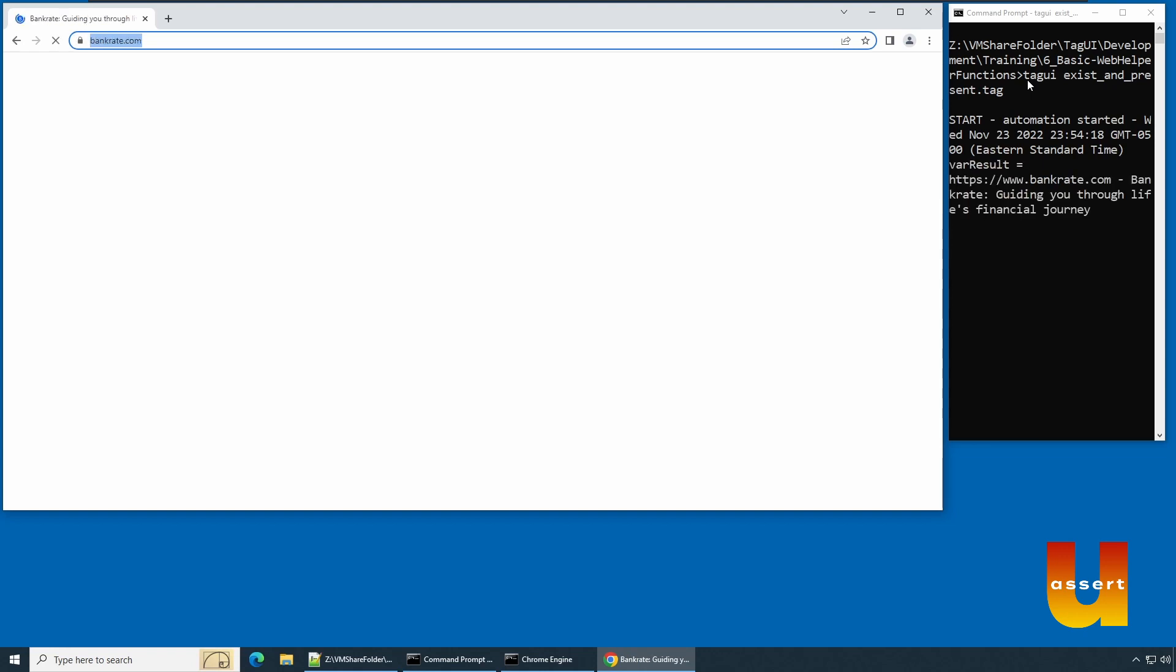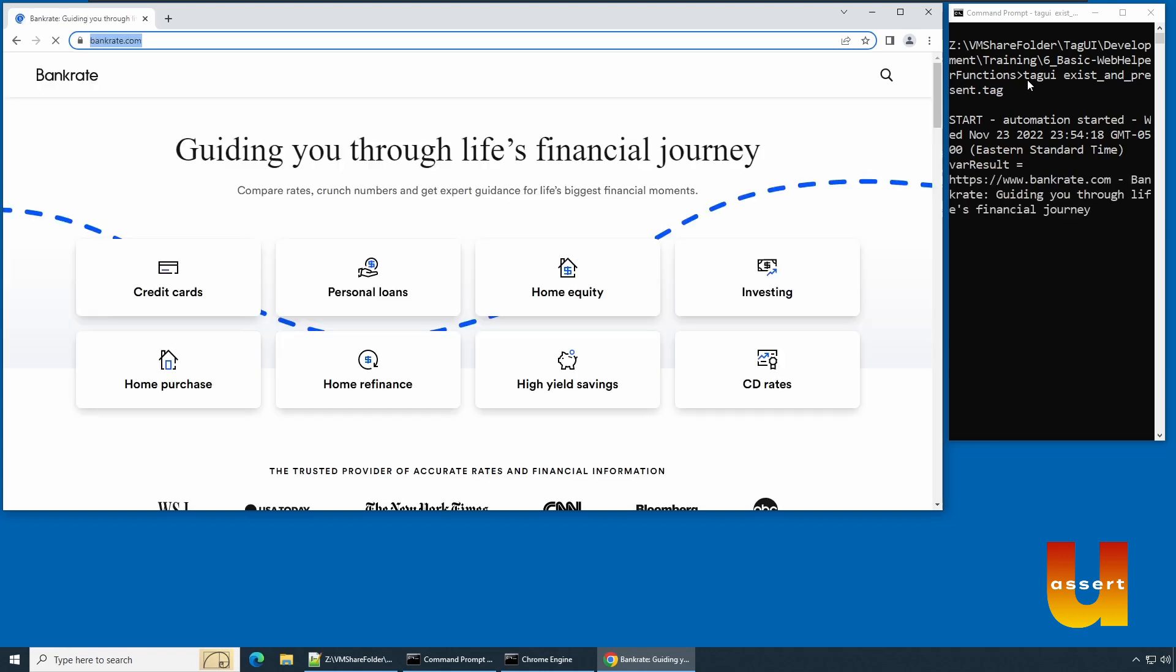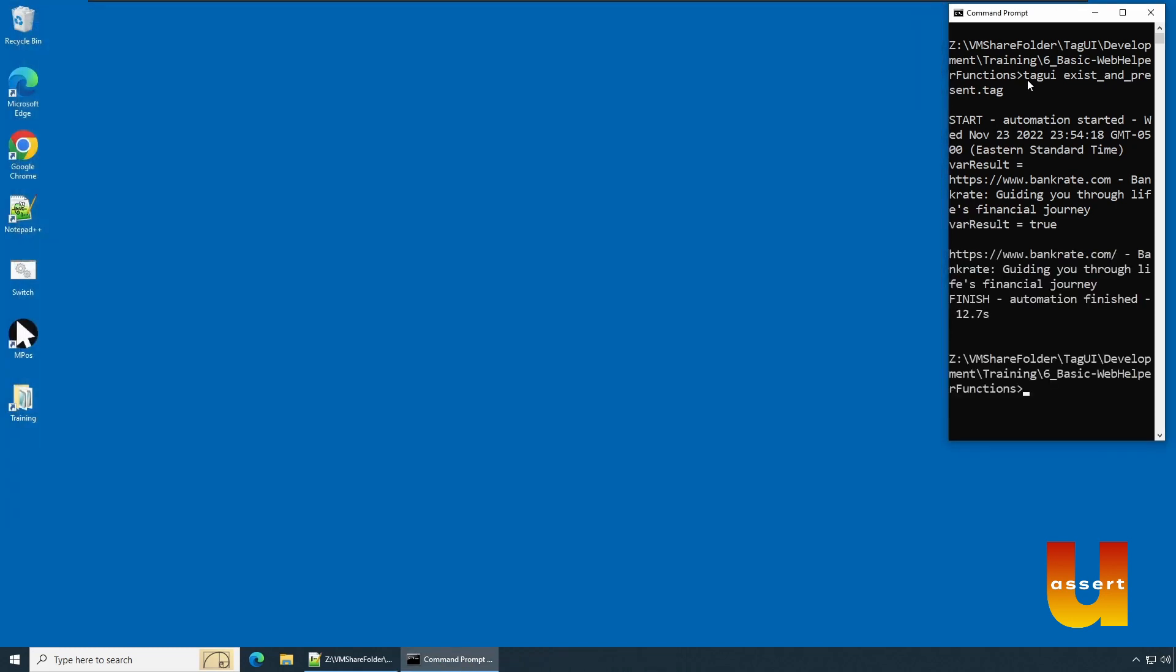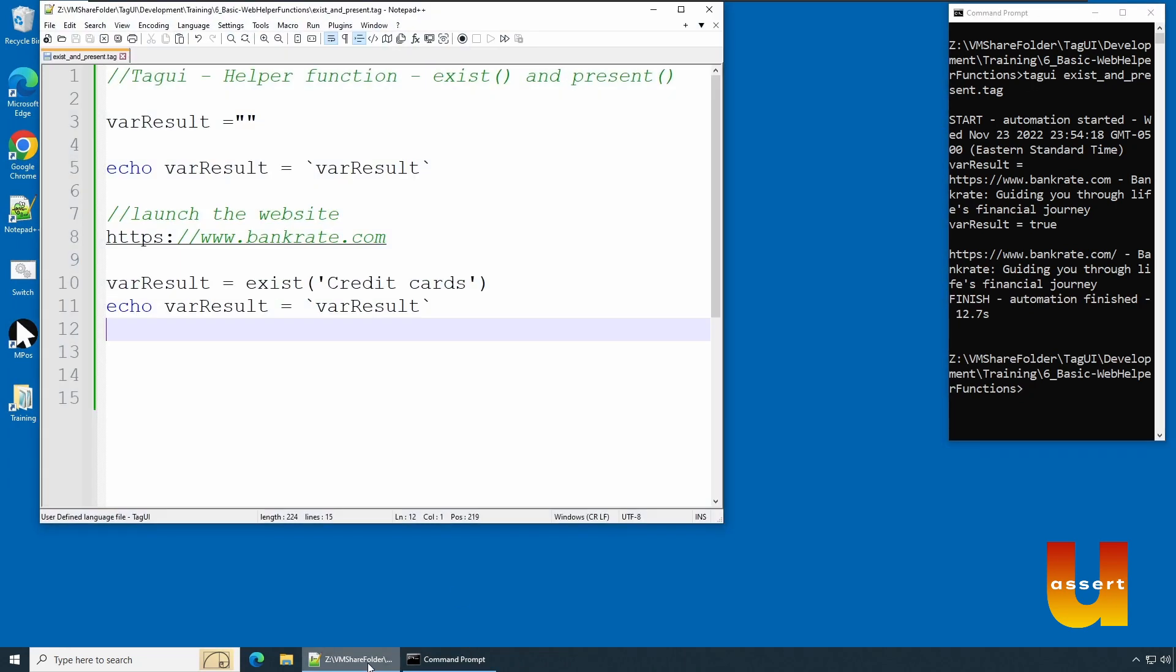Say tagui and the script name, and hit enter. Chrome launched. Now we navigate to bankrate.com. Initially you see the value is blank. Now it is loaded. It waited for the object to be fully loaded and then it is giving you a result as true. Let's see how much time it takes between these statements after launching.